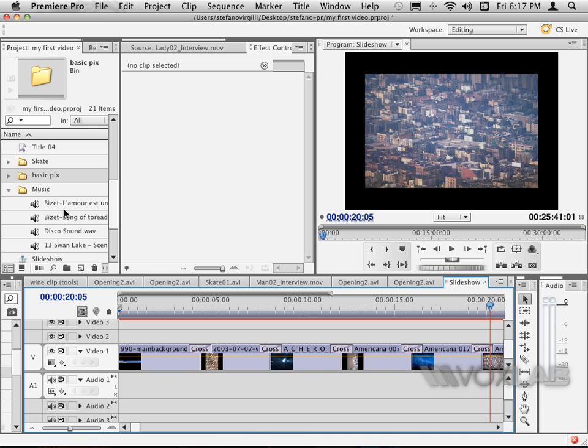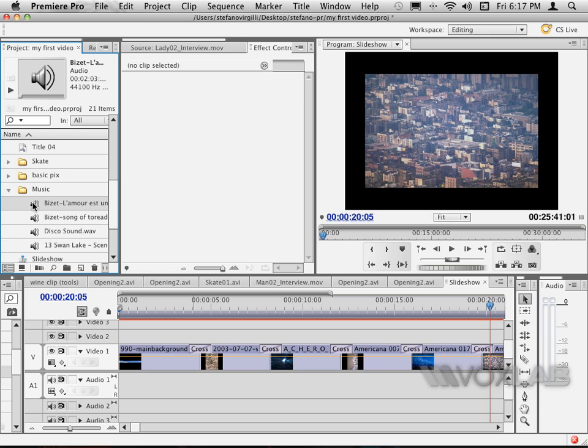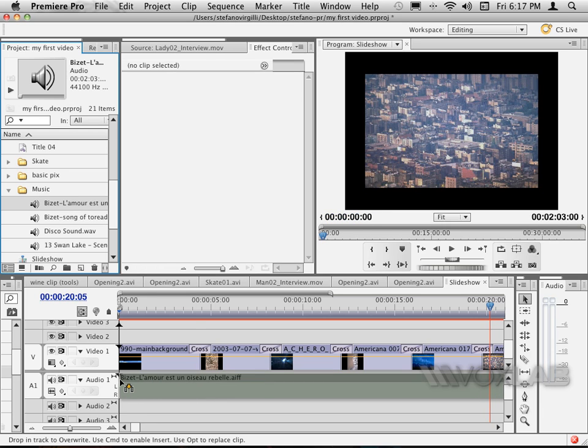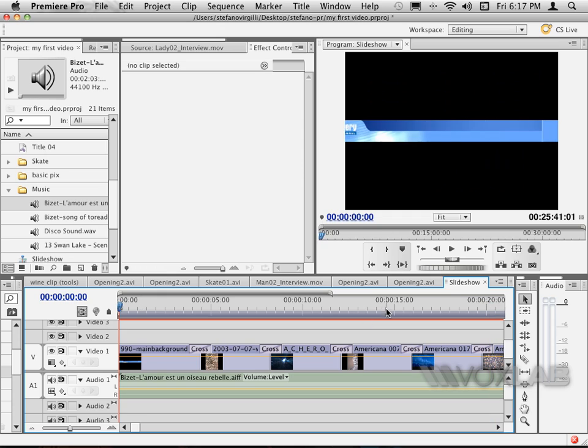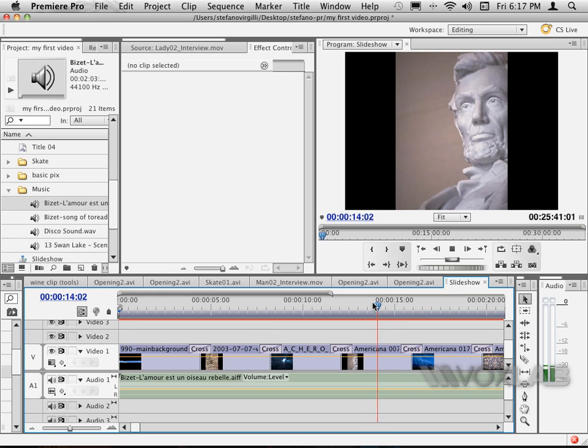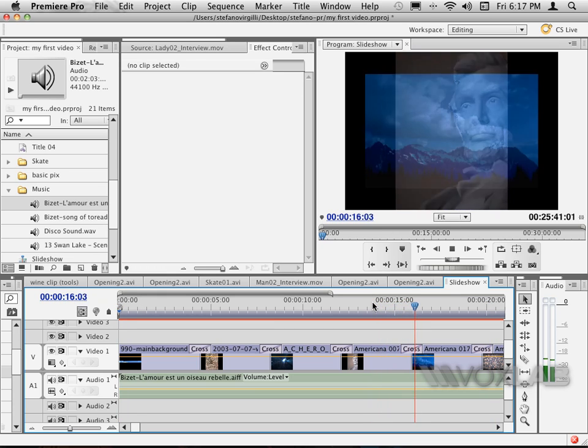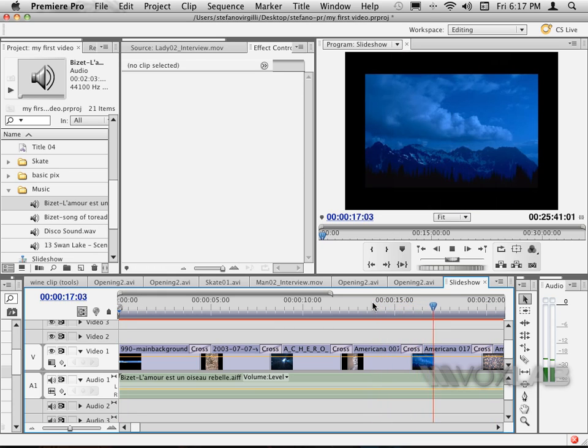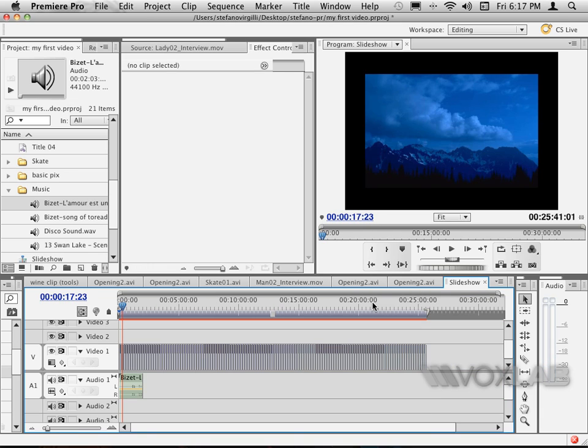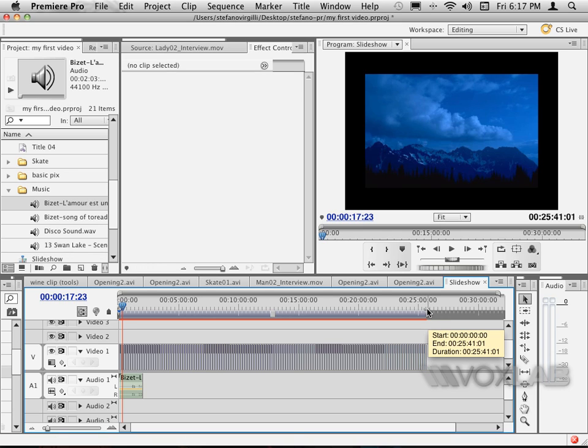Now if I want to add some audio, all I need to do is just to select my music bit and just drag it down into audio track one. I can play my slideshow. In this case, by tapping backslash on the keyboard, I can see that this slideshow will last about 26 minutes. It took me less than two minutes to create it.